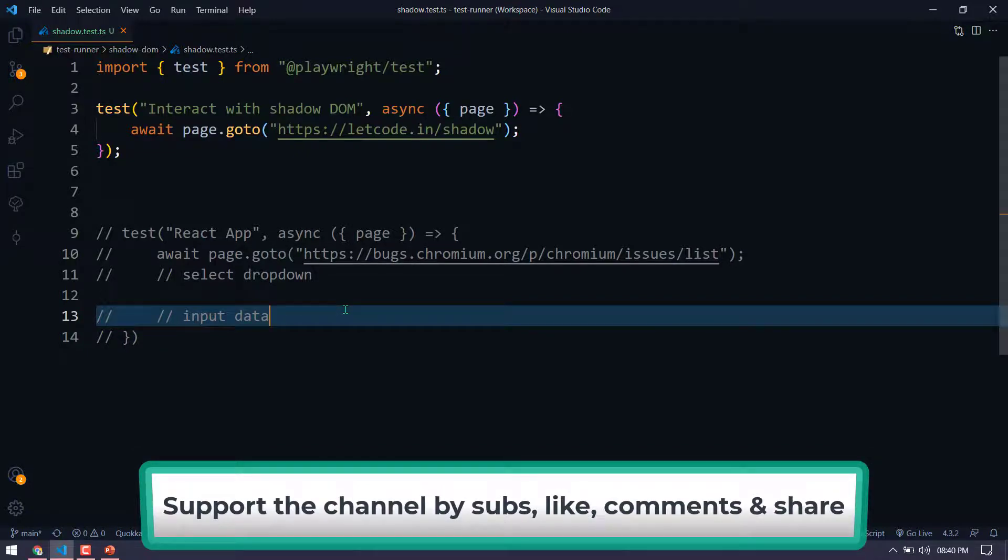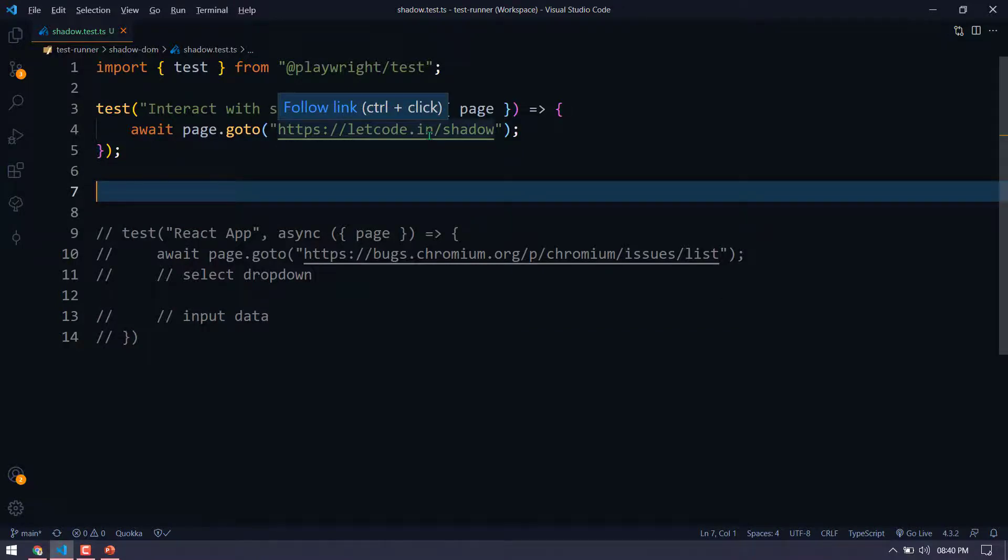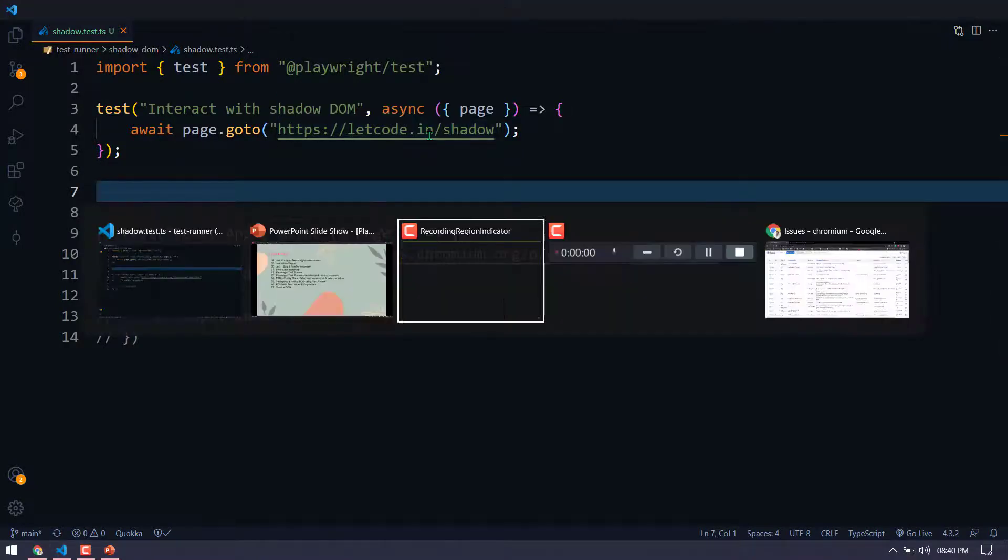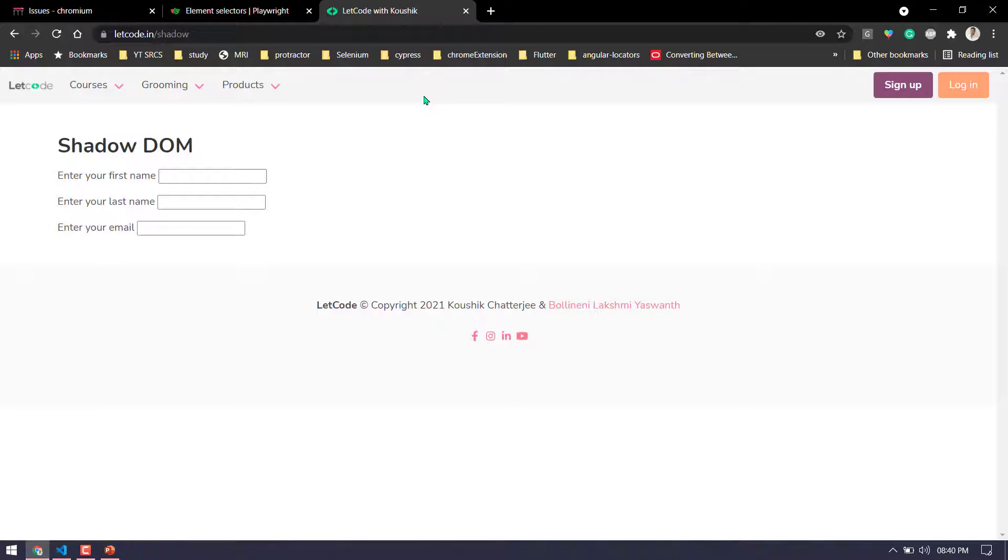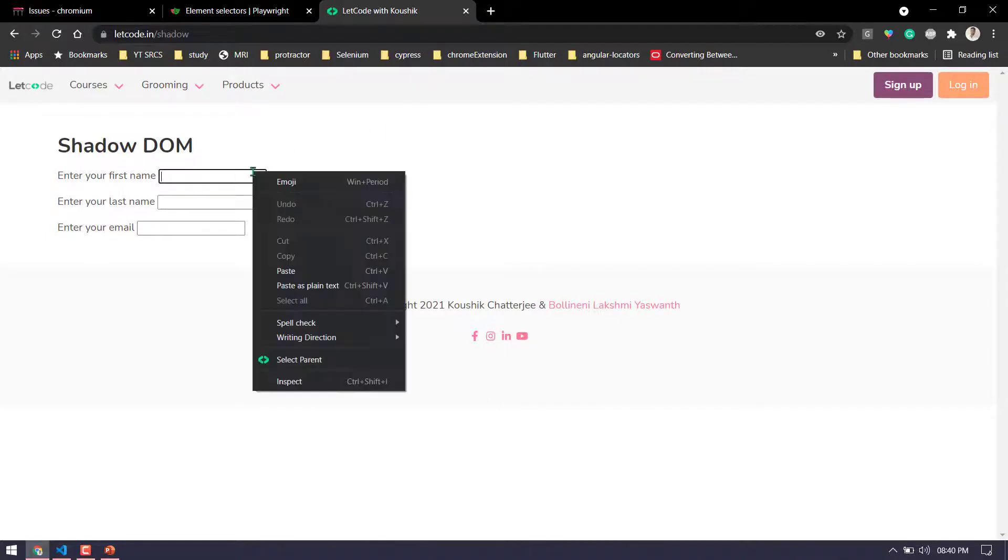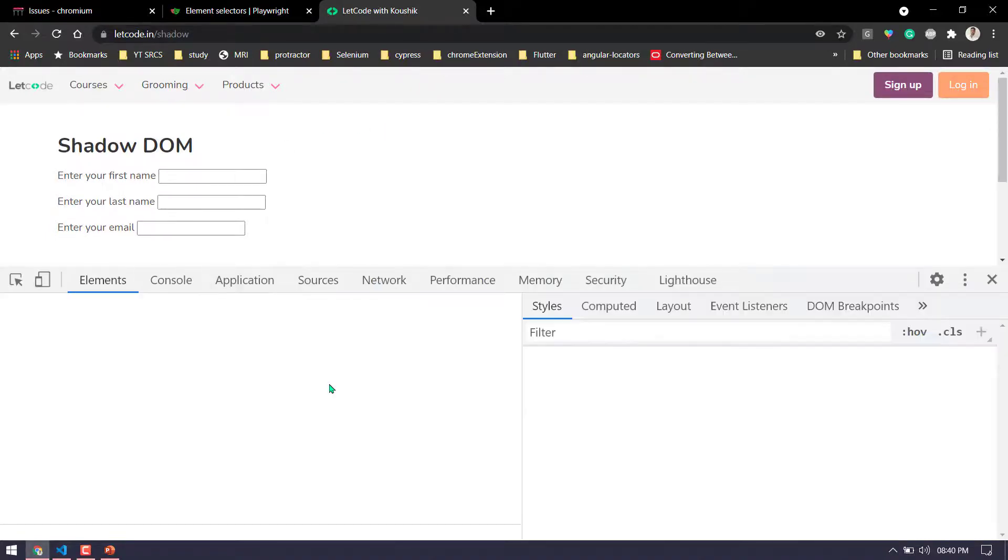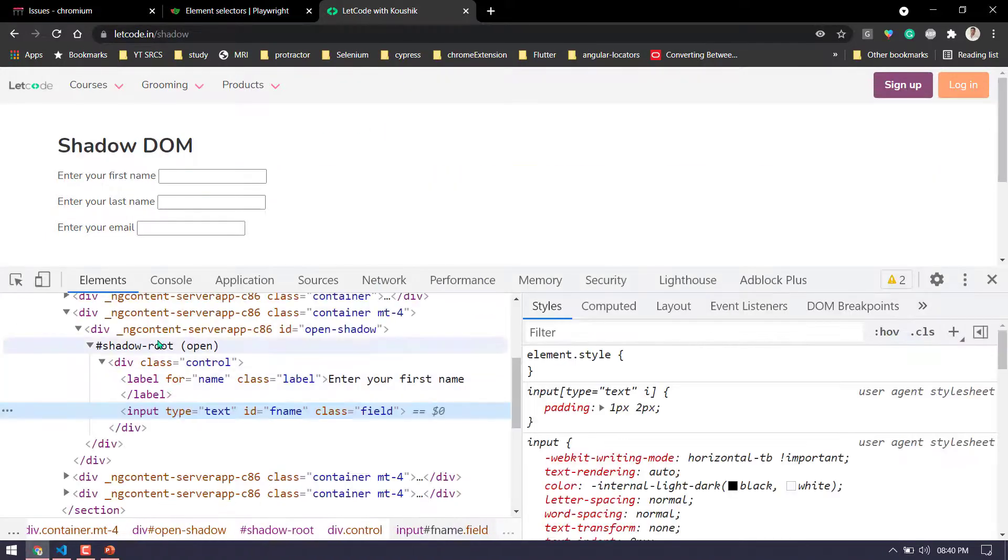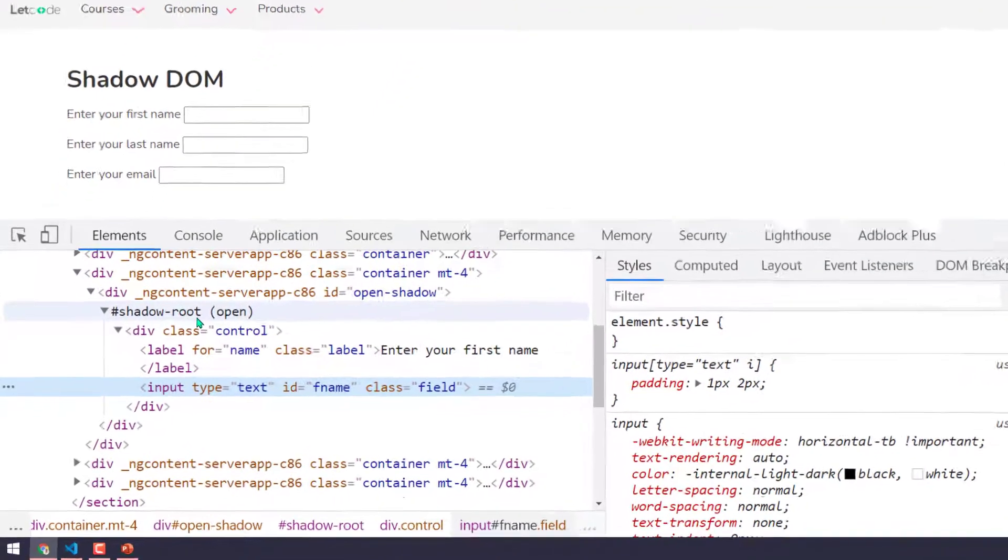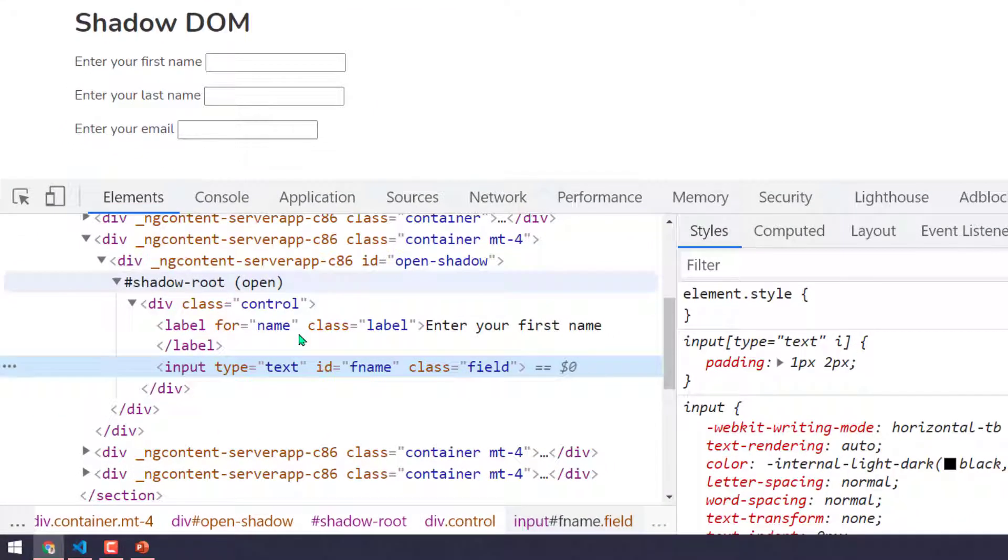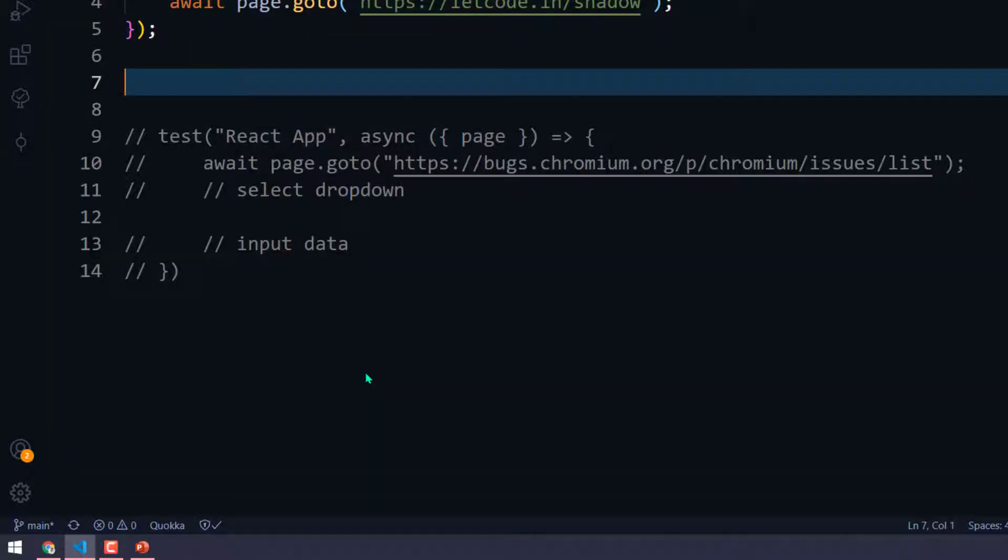I'm going to take two scenarios. The first one we'll take from LetCode.in, where we have open shadow and closed shadow. Unfortunately, we do not have a way to handle the closed shadow DOM. But of course we can interact with the open shadow DOM. So if I go and inspect this element, you can see that it is basically within the open shadow root and it has an ID called FNM. So I'm just going to copy the ID value.